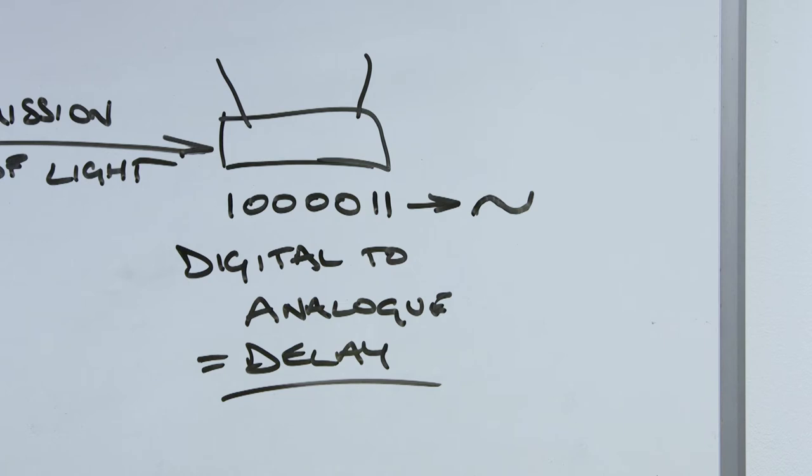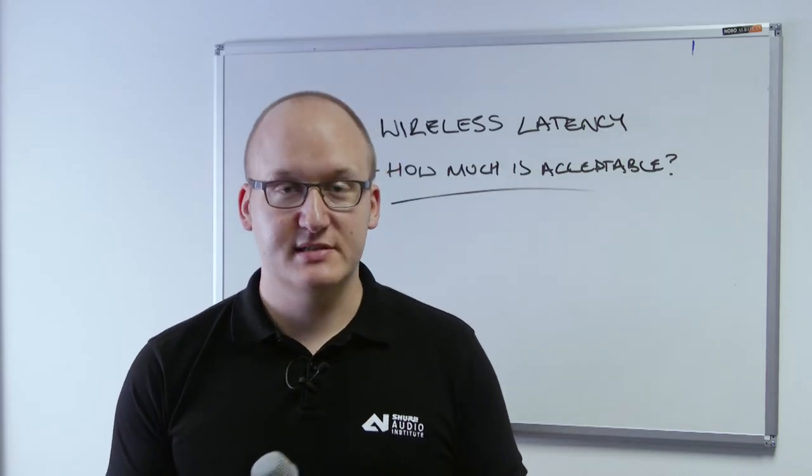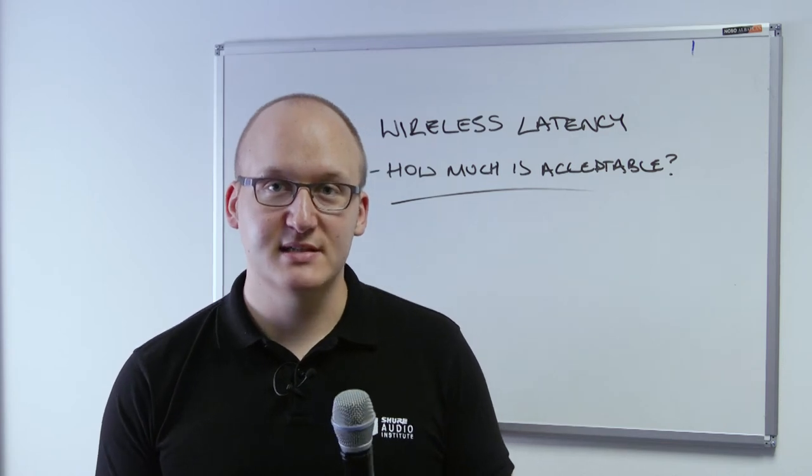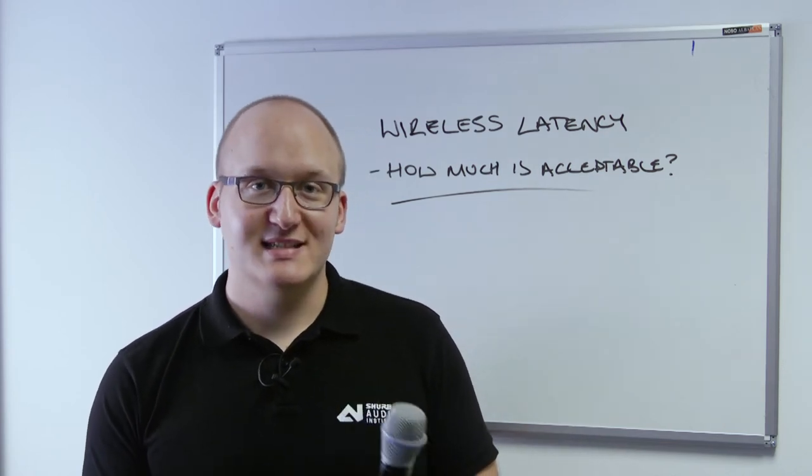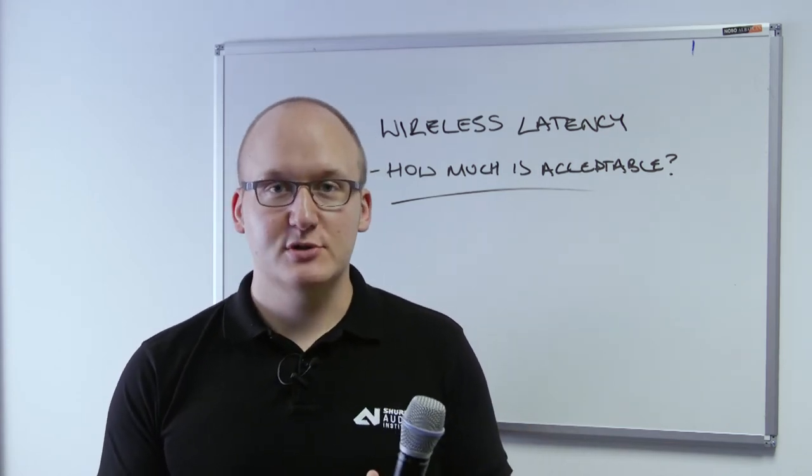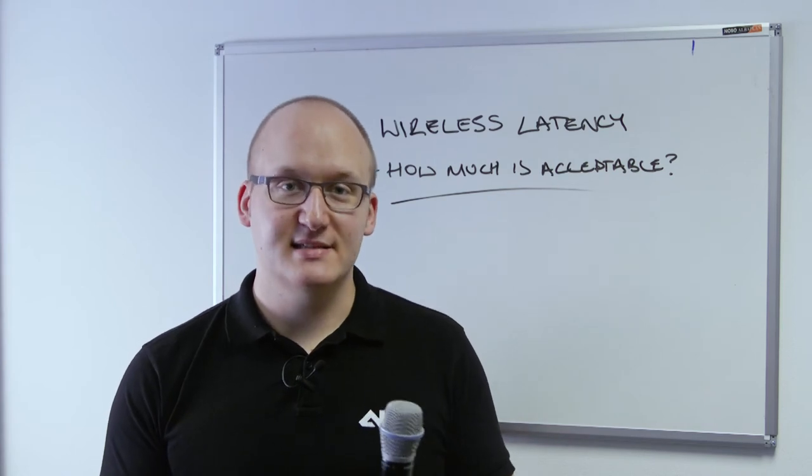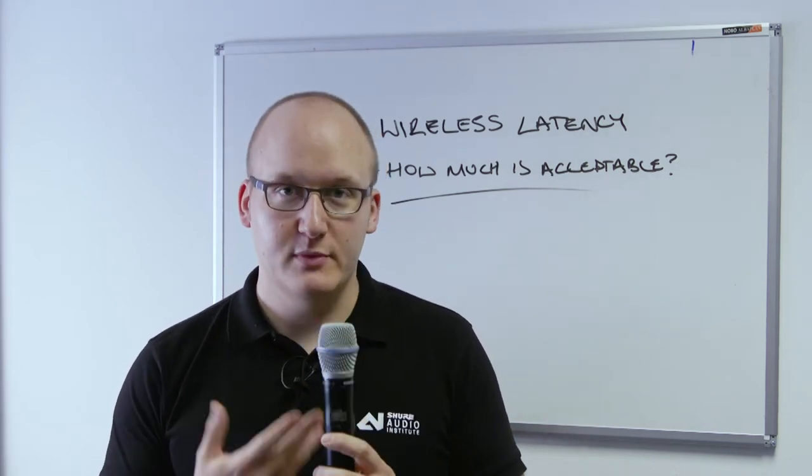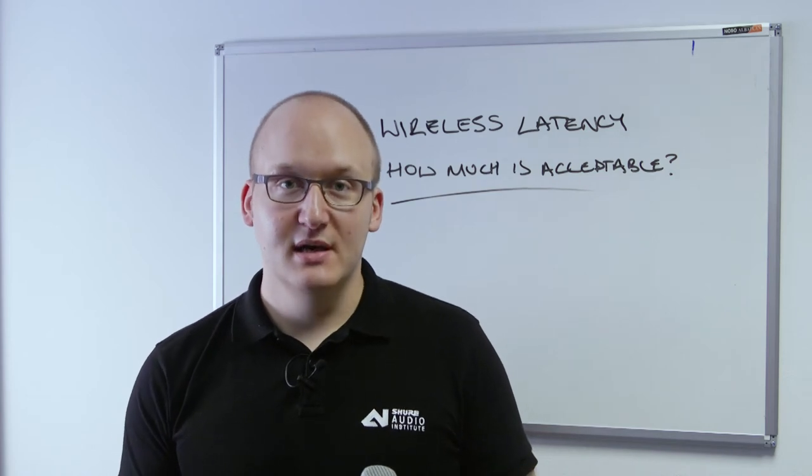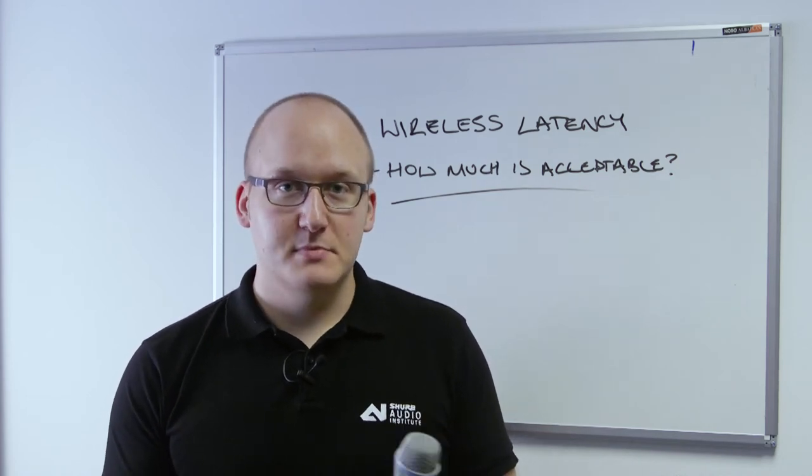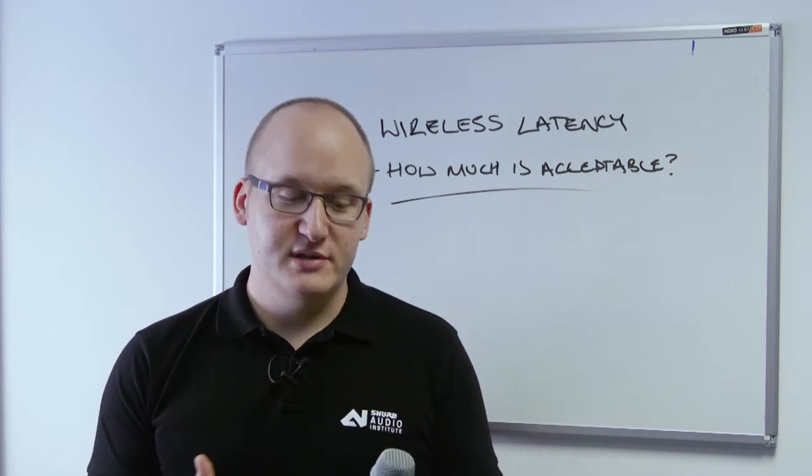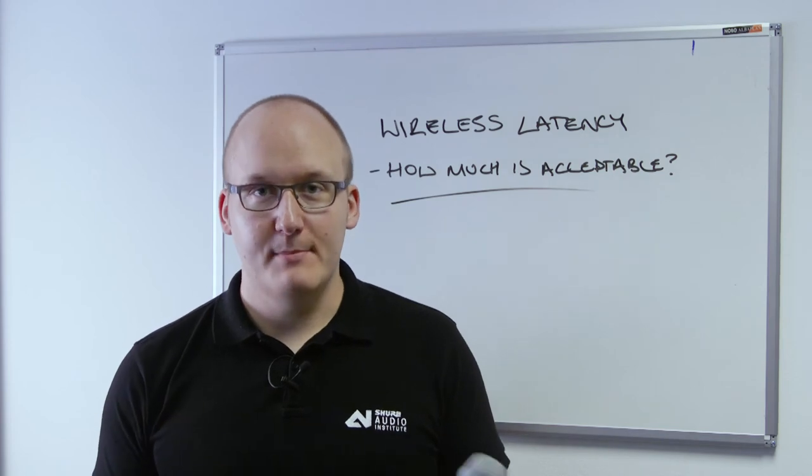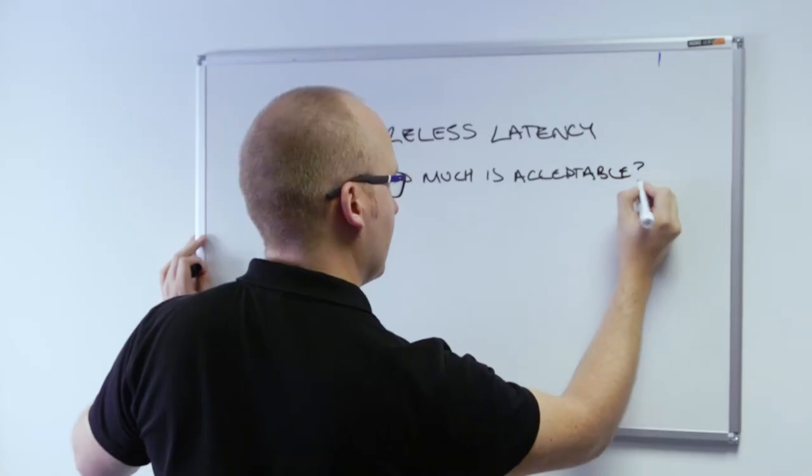This transmitter that I'm holding, for example, is one of our ULXD transmitters. ULXD as a system has about 2.9 milliseconds of latency from audio input, which is the microphone capsule, through to the analog output of the receiver. At Shure we always measure our latency from audio input to analog output.